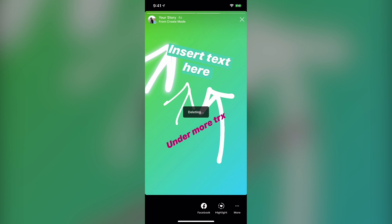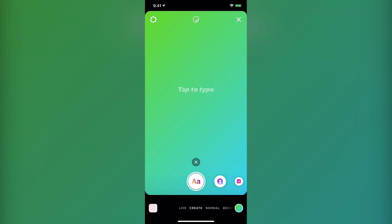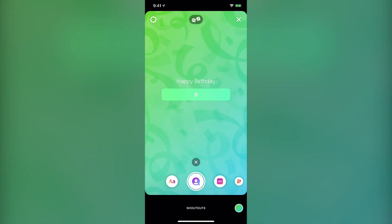Once you upload that, you can go back under the create button. Under the create button there are a lot of different options — this is a great way to upload stories if you don't necessarily want to be talking to the camera.